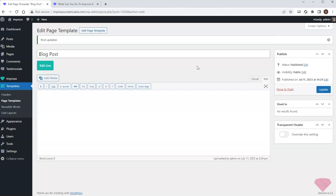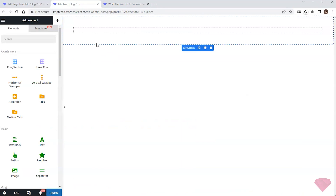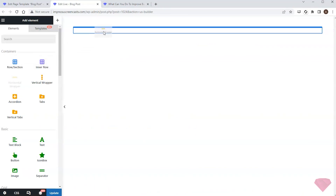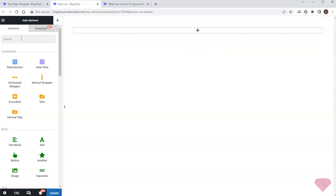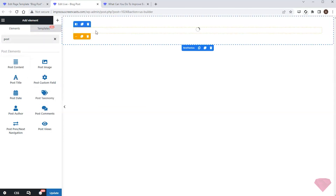I'll edit it with Live Builder. First I'll add a row element. Next I'll add a horizontal wrapper element to show the category and publication date next to each other. I'll add a post taxonomy element for the category.